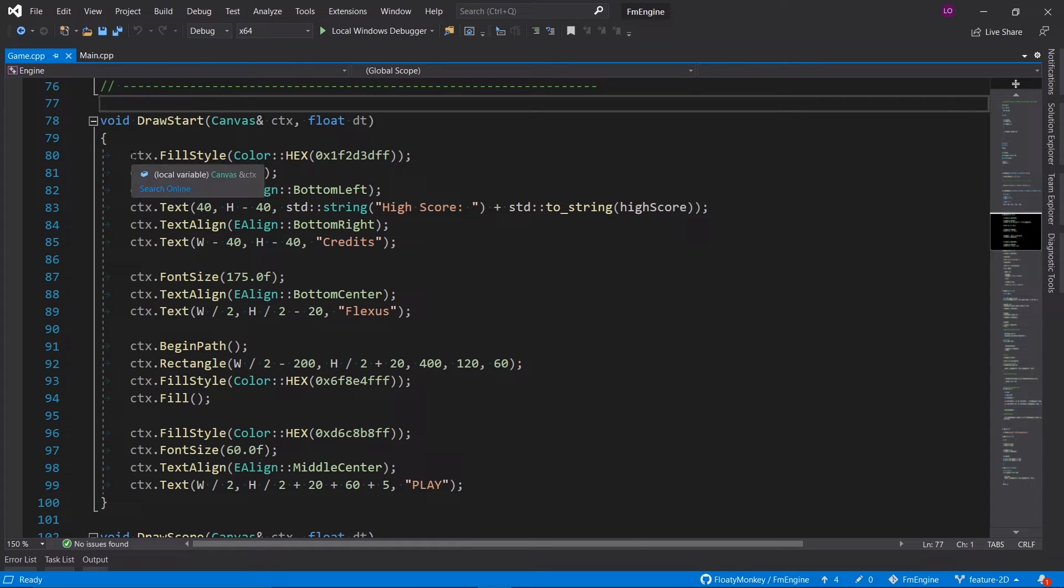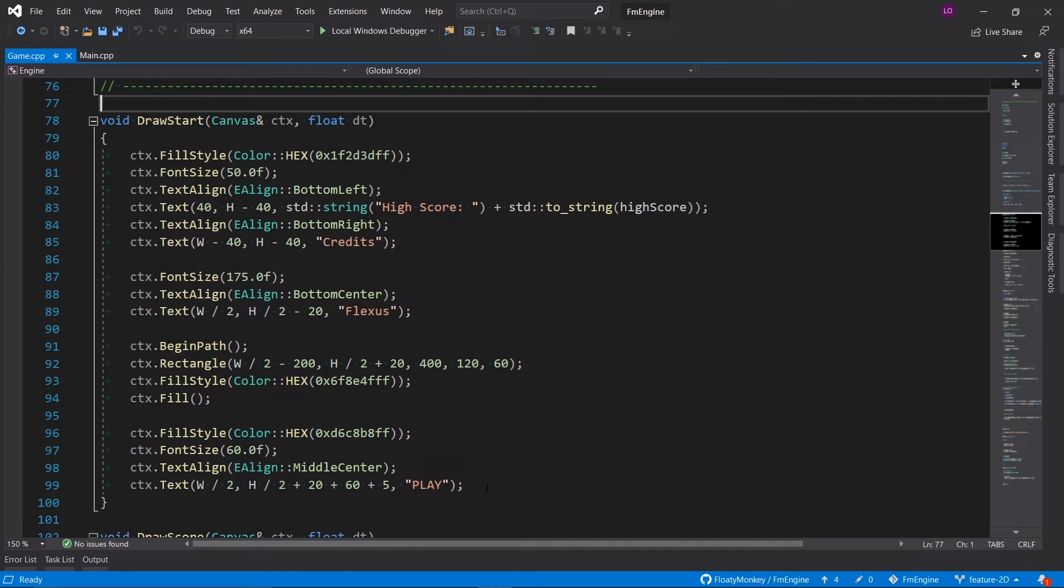There's pretty much nothing too spectacular going on here. We just draw some text and the start button.